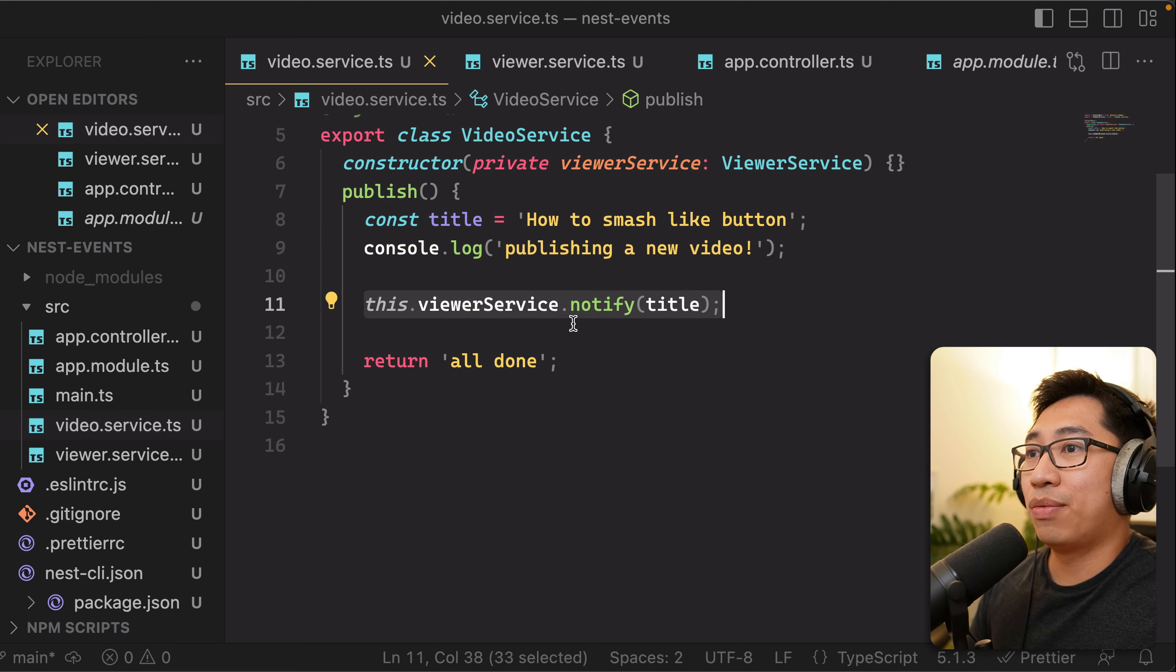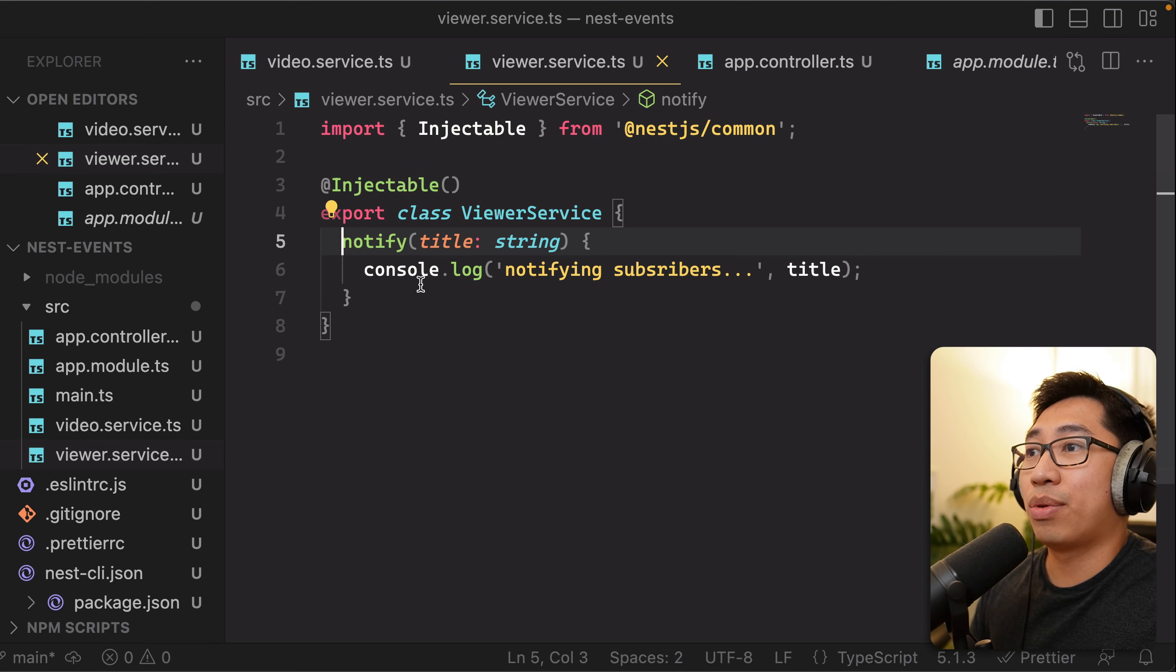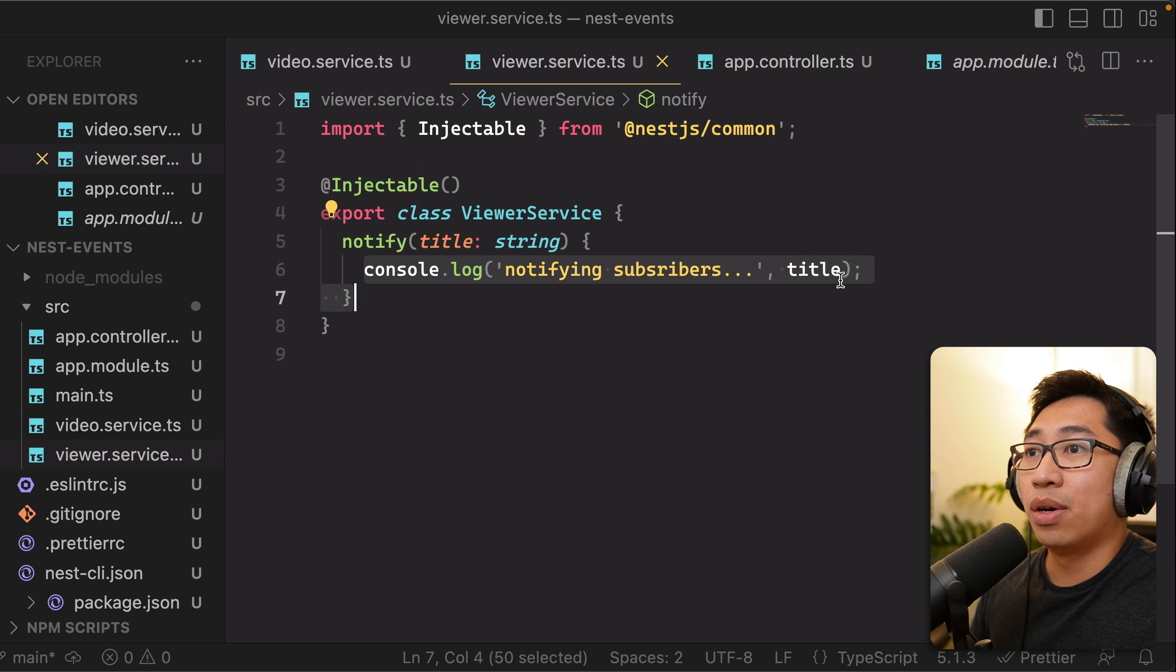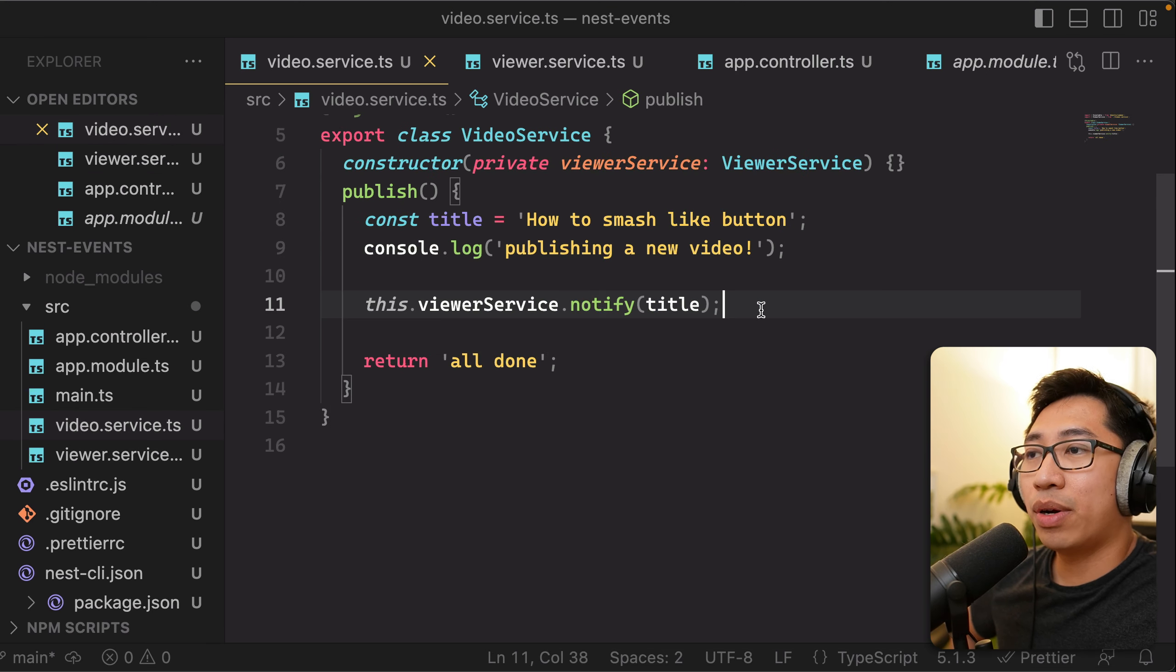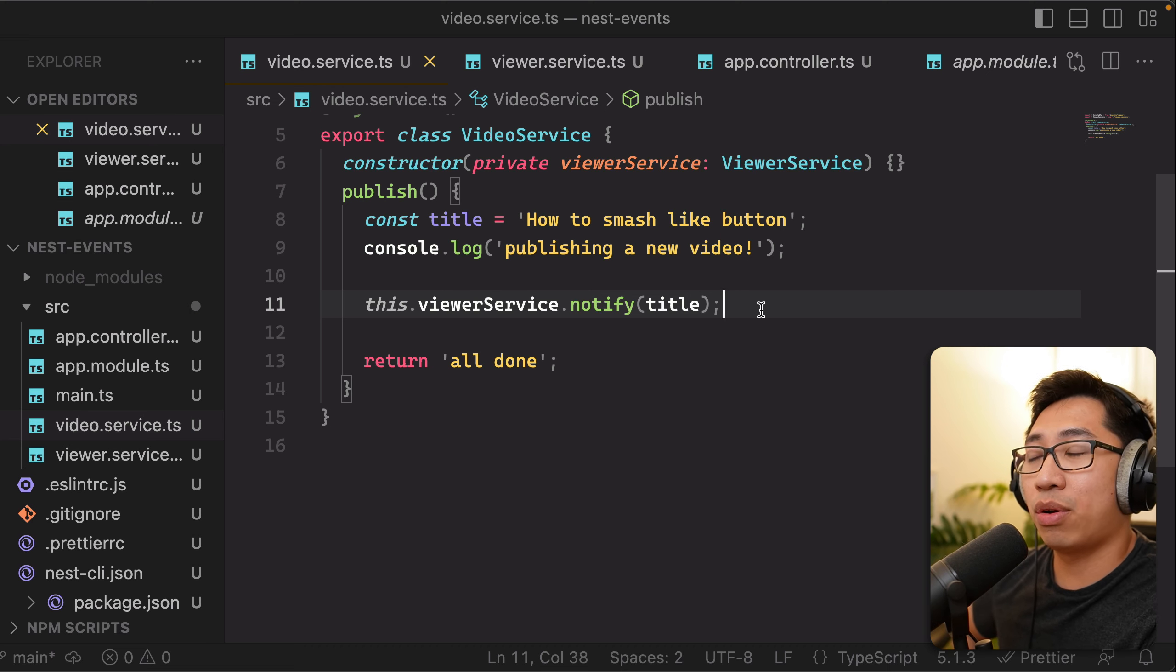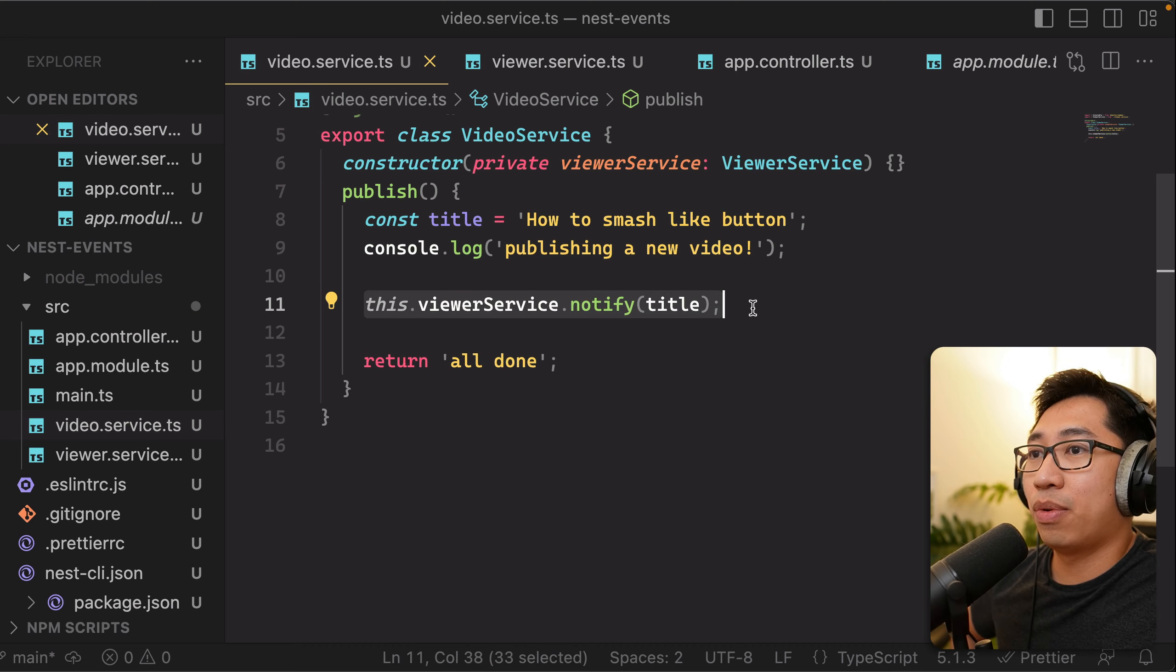So in the viewer service that notify, all that's doing is also logging out some code. Now, right now, we don't have much here. We publish and we notify. And it's pretty simple.